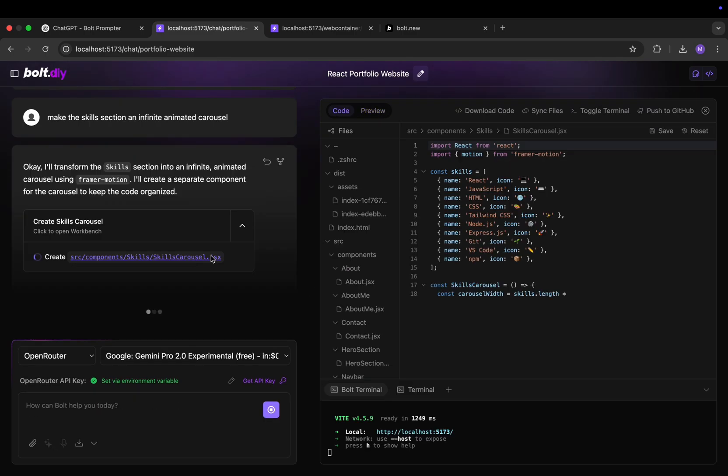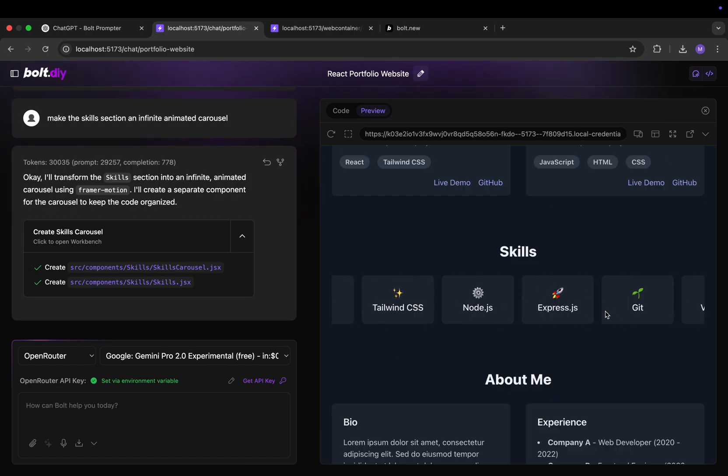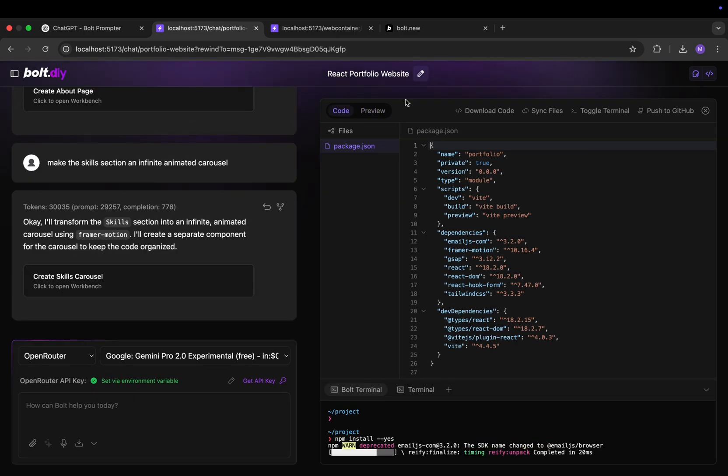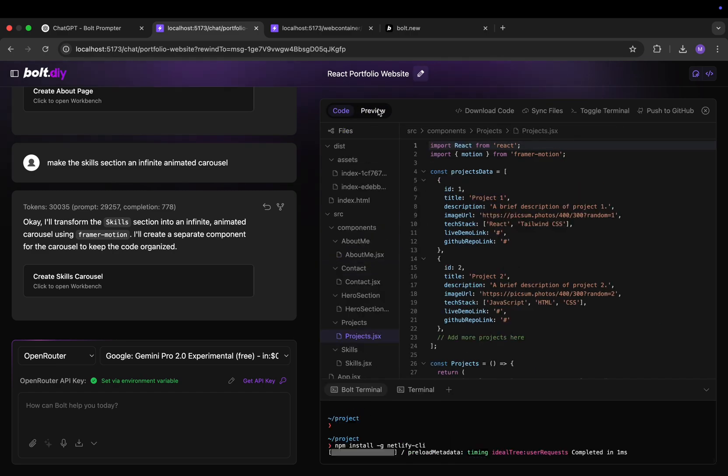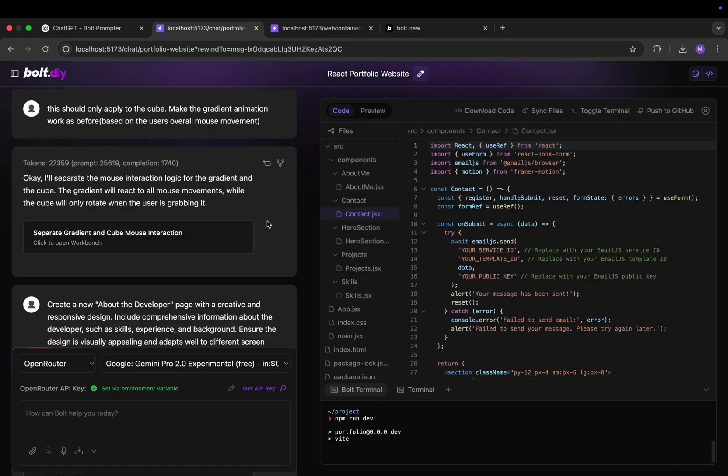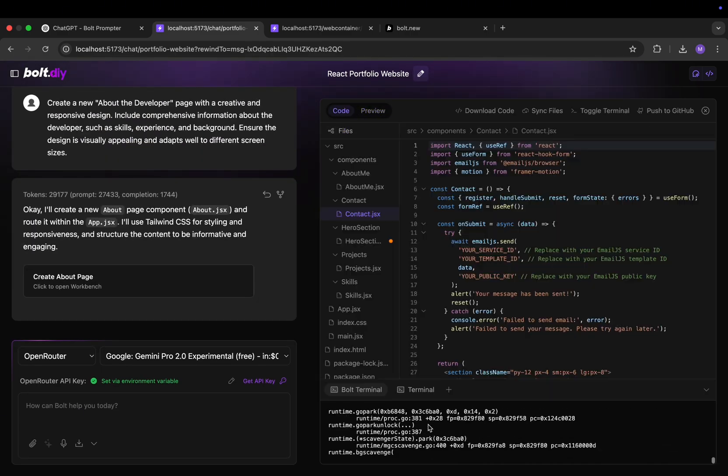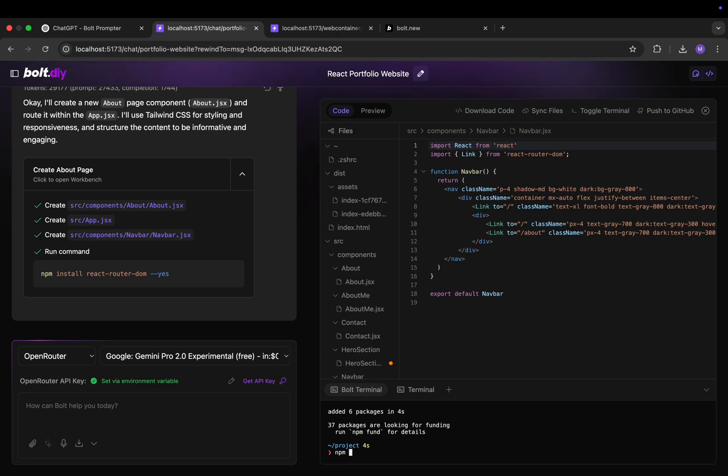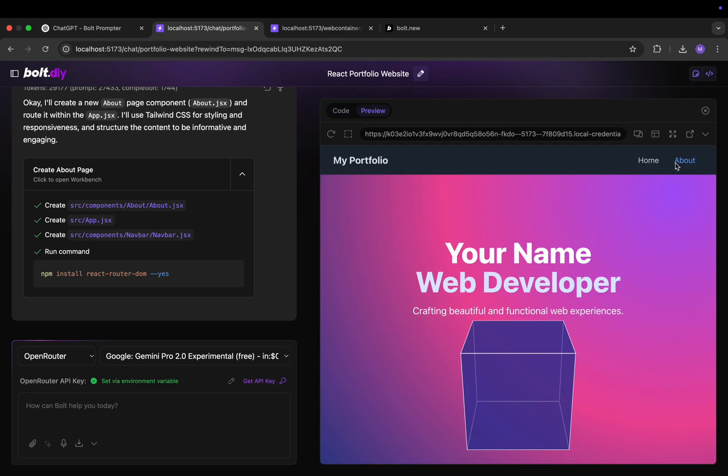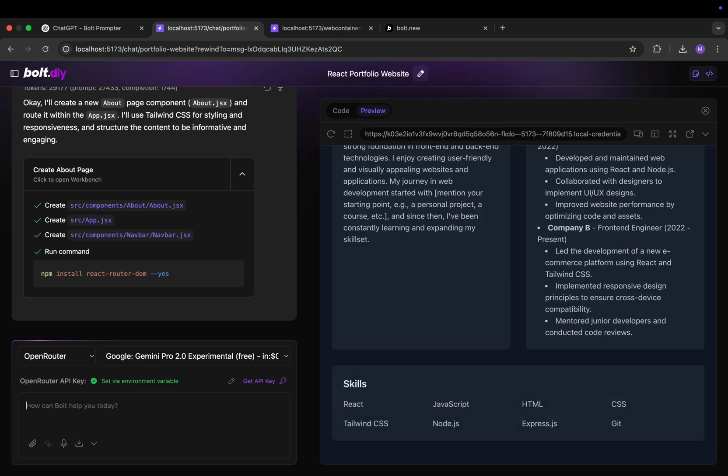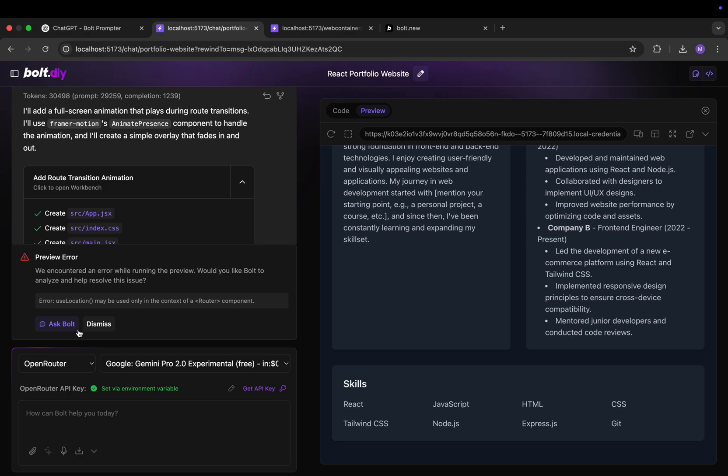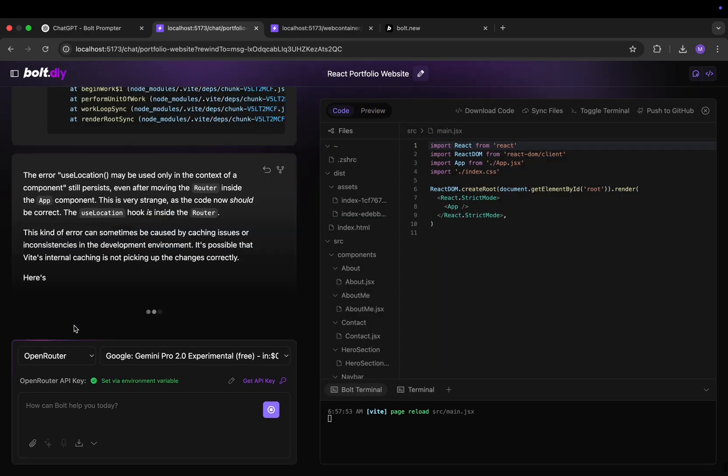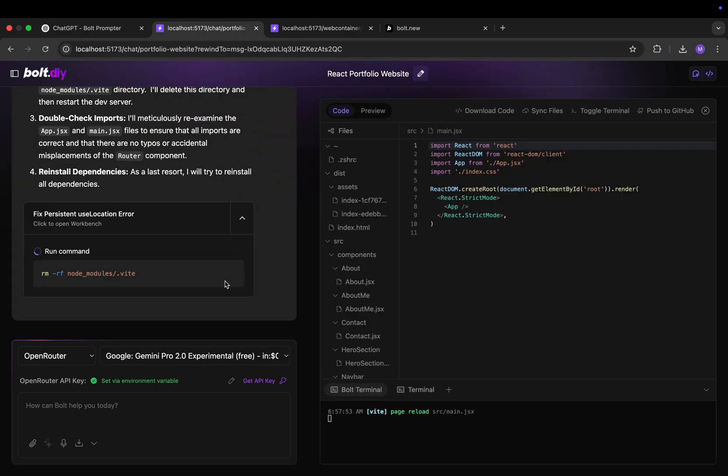We have these kinds of animations. So overall just playing around with it. You can do this too. Unlike with bolt.new you have infinite tokens. So just play around with it. See what you can do and see what you can create with this tool.